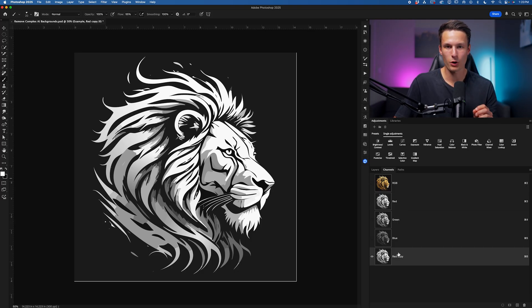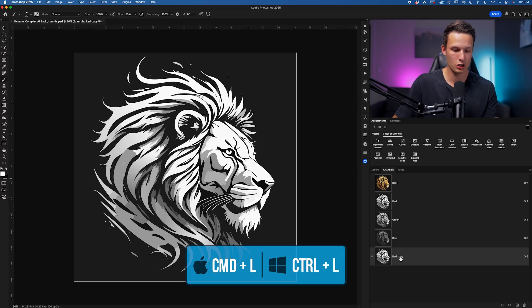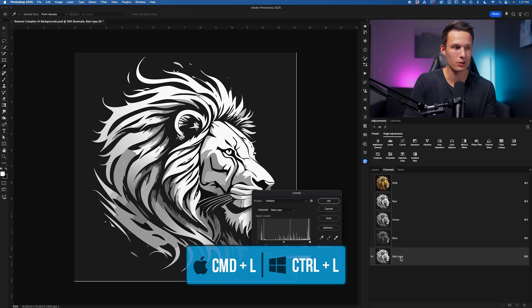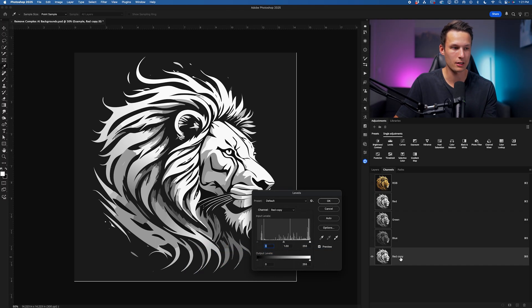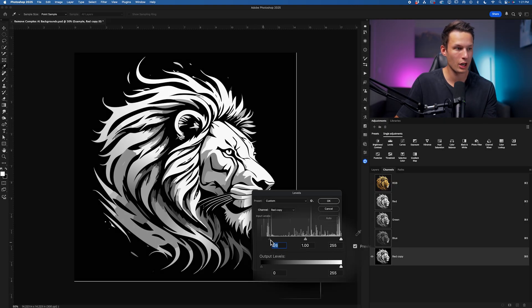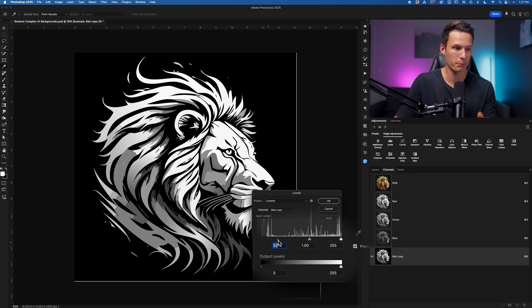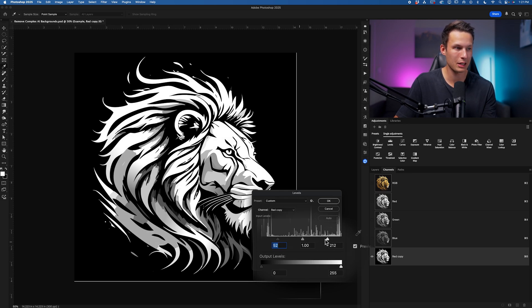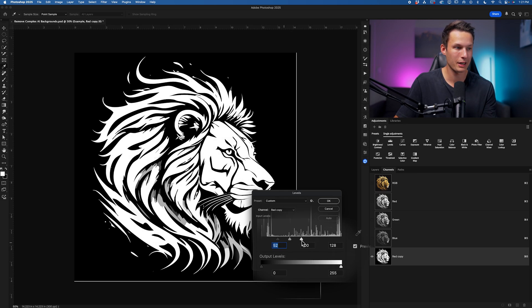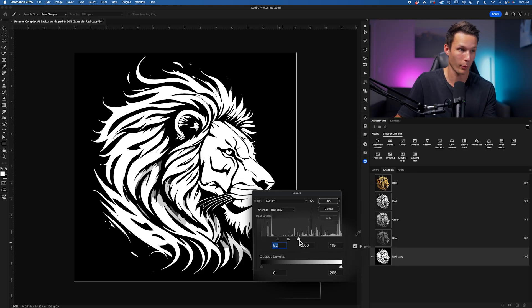The first step in this process while your duplicated channel is selected is to press command or control L to bring up the levels dialog box. We'll start by bringing up the shadows to make anything that is slightly gray fully black. We'll then do the opposite with the highlights dragging inwards to do a similar thing but now making anything that is white or light gray fully white.